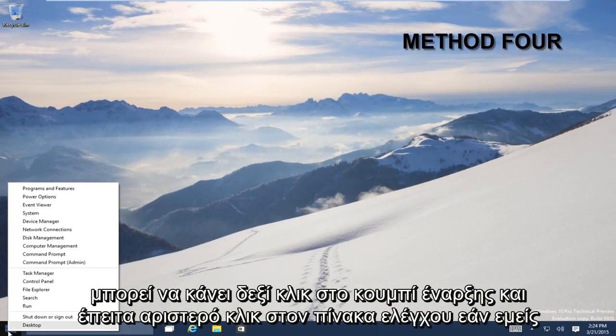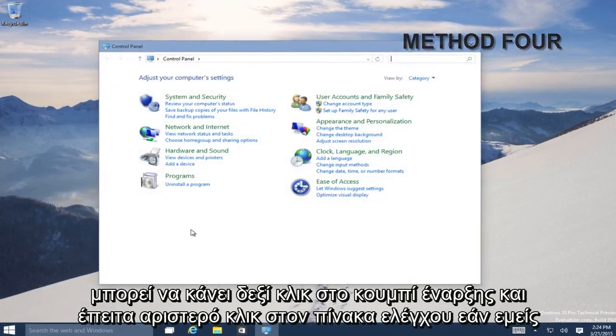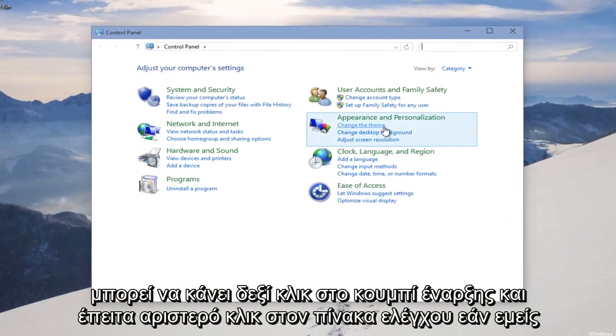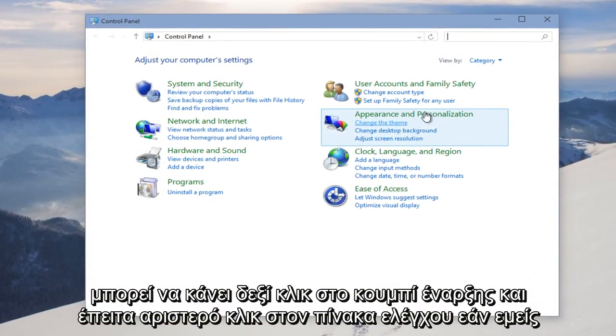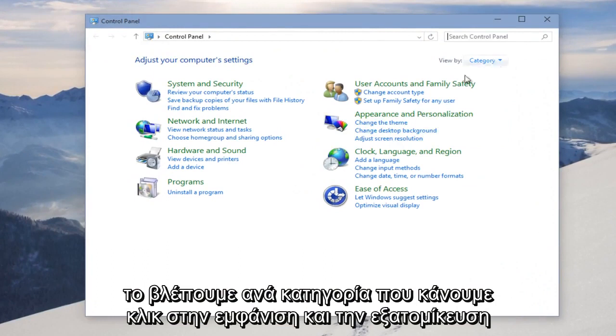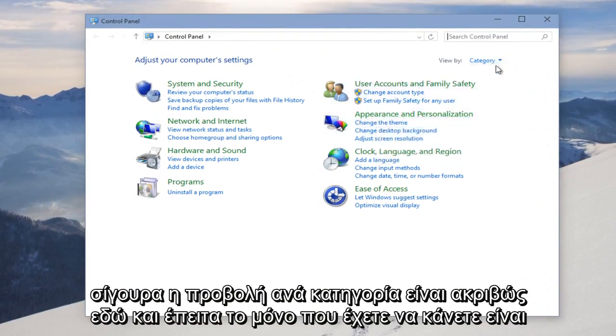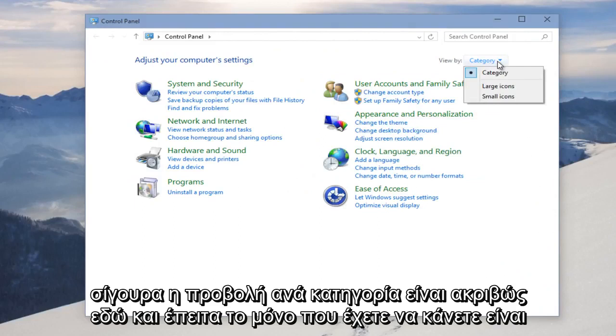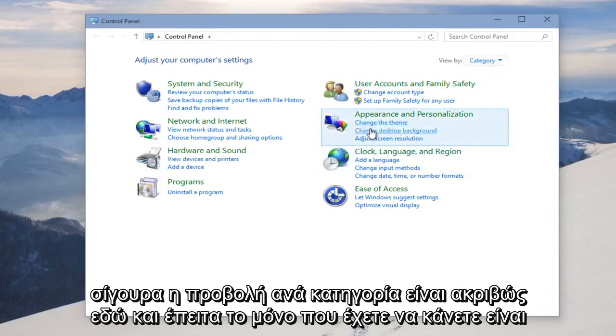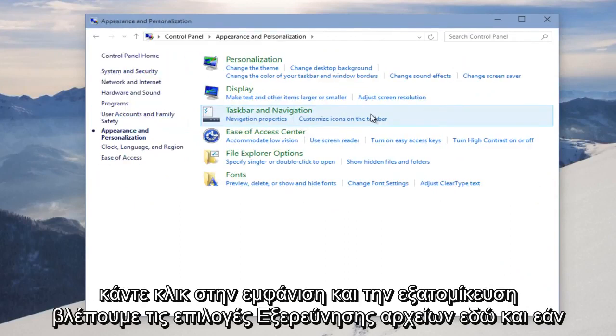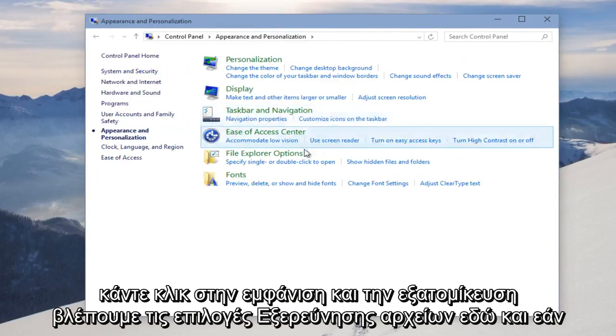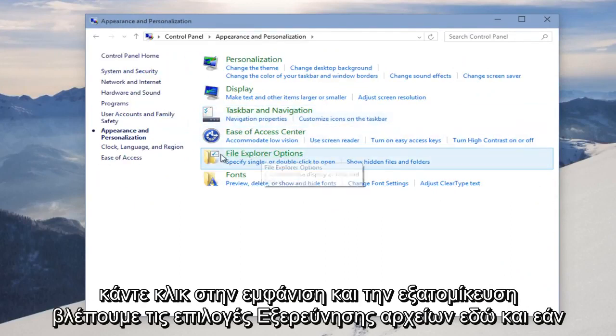We can right-click on the Start button and then left-click on Control Panel. If you're viewing it by Category, we click on Appearance and Personalization. So make sure the View by is set to Category right up here. And then all you have to do is click on Appearance and Personalization. We see File Explorer Options here.